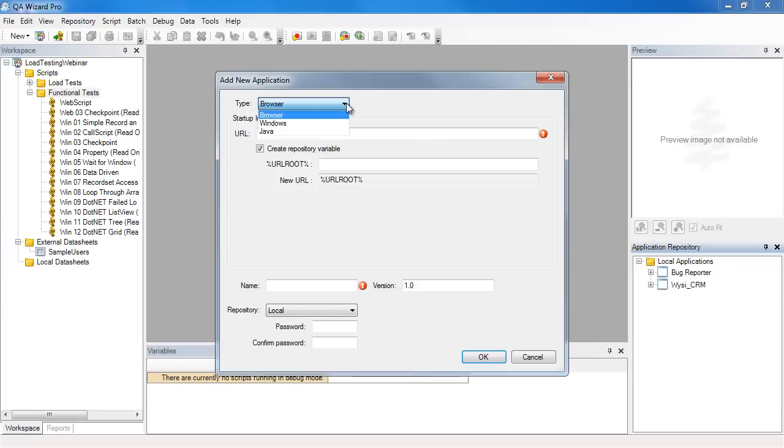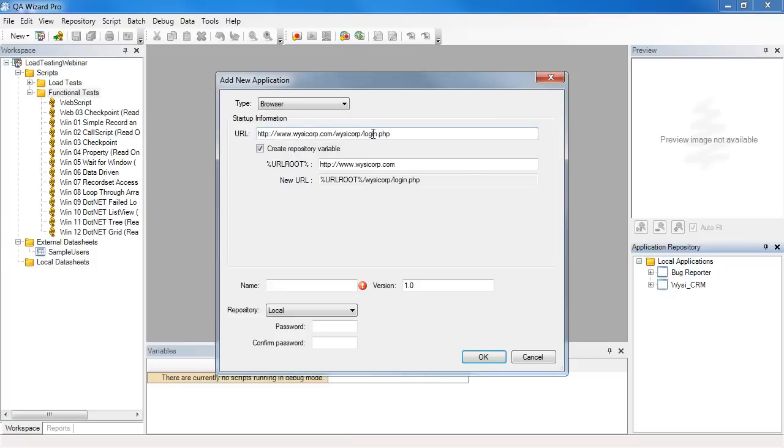The types available are browser for web applications, Windows for Windows executable, and Java for a Java JAR file or executable. Mine's a web application so I'll select browser and provide a URL. I'll let KeyWizzer Pro create the repository variable URL root, and we'll talk about that in a future video.